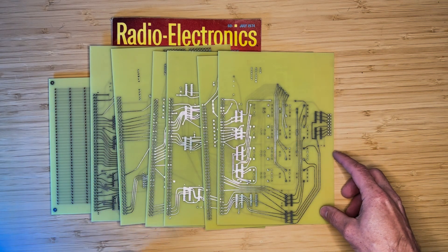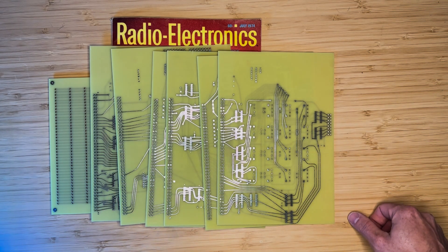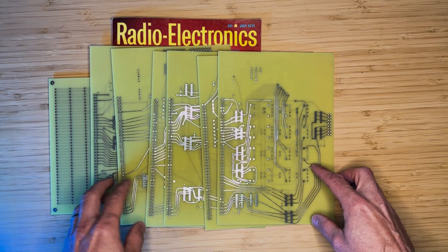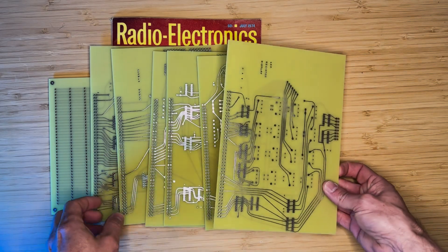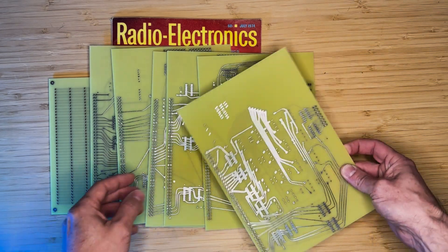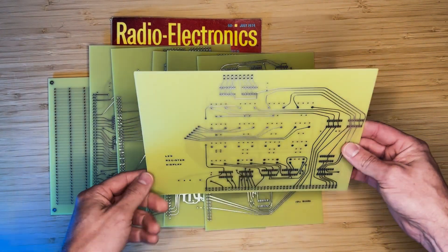Hey, welcome back! In the previous video, I introduced the Mark 8 Reproduction PCBs. In this video, we will start assembling the first of the boards, which is the LED Register Display.